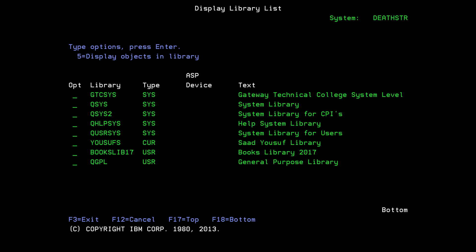You can have up to 15 system libraries. Once it's done with that, then it checks your current library. You can only have one current library, and then followed by your user libraries, which you can have up to 255 user libraries. Each library can have a collection of objects. You're not limited to one or two or three on the number of objects you can place in a library. This is how it searches.